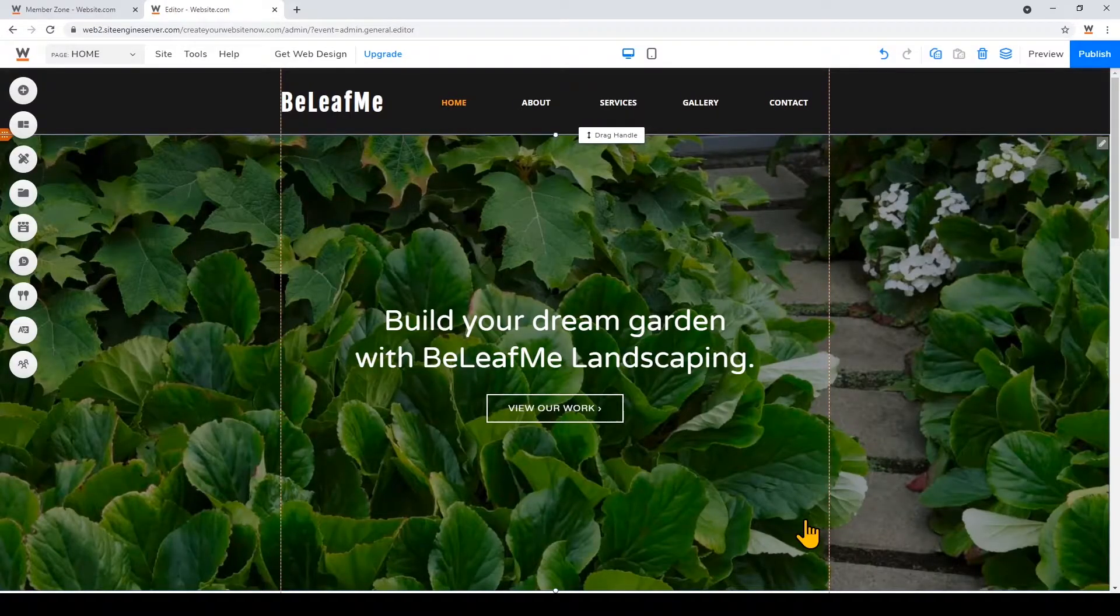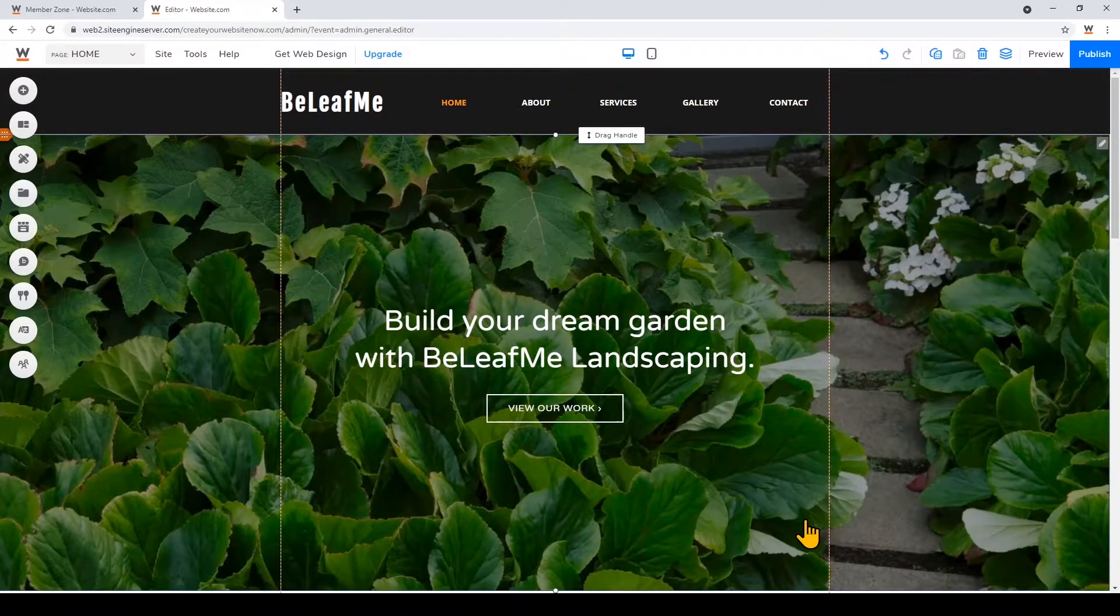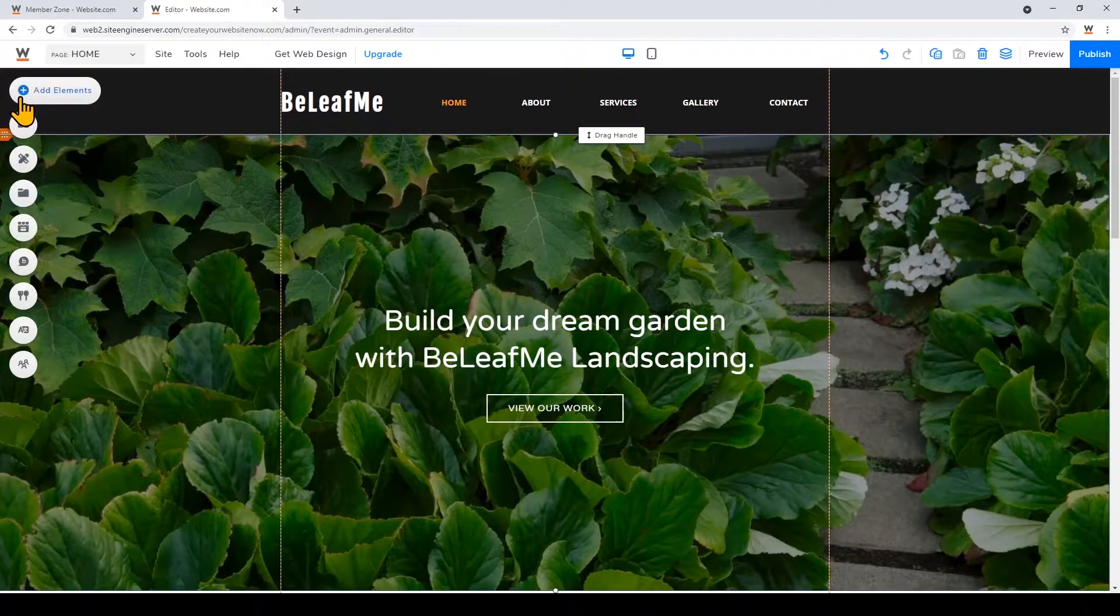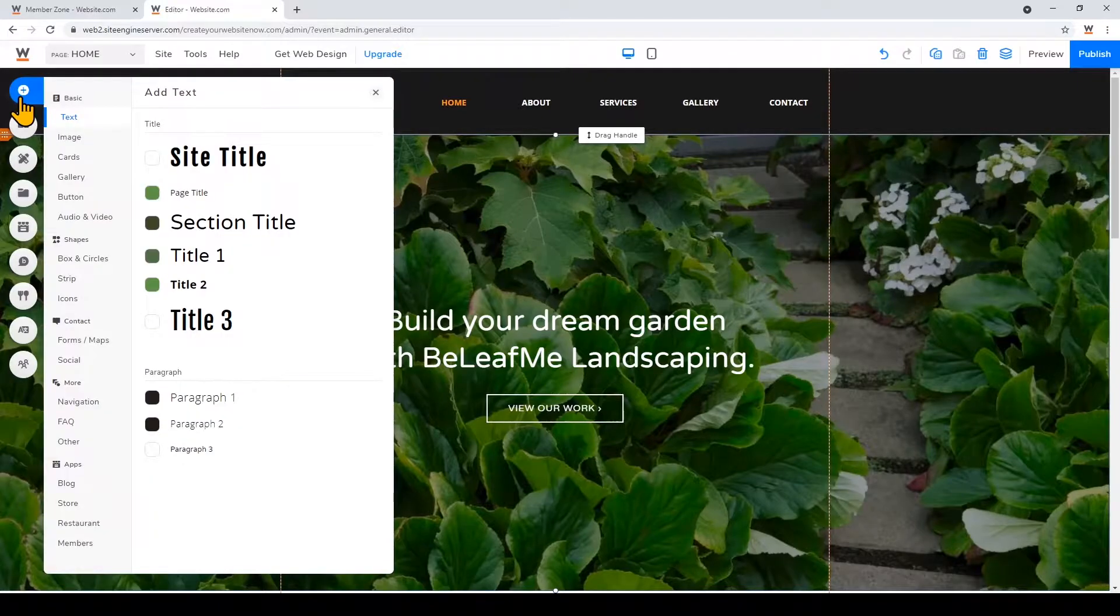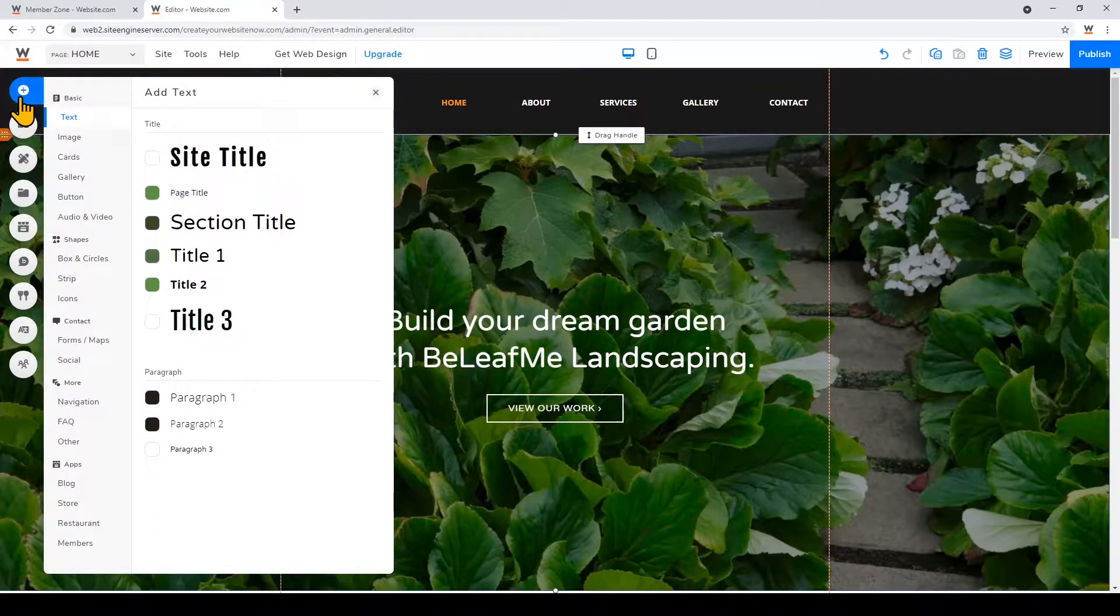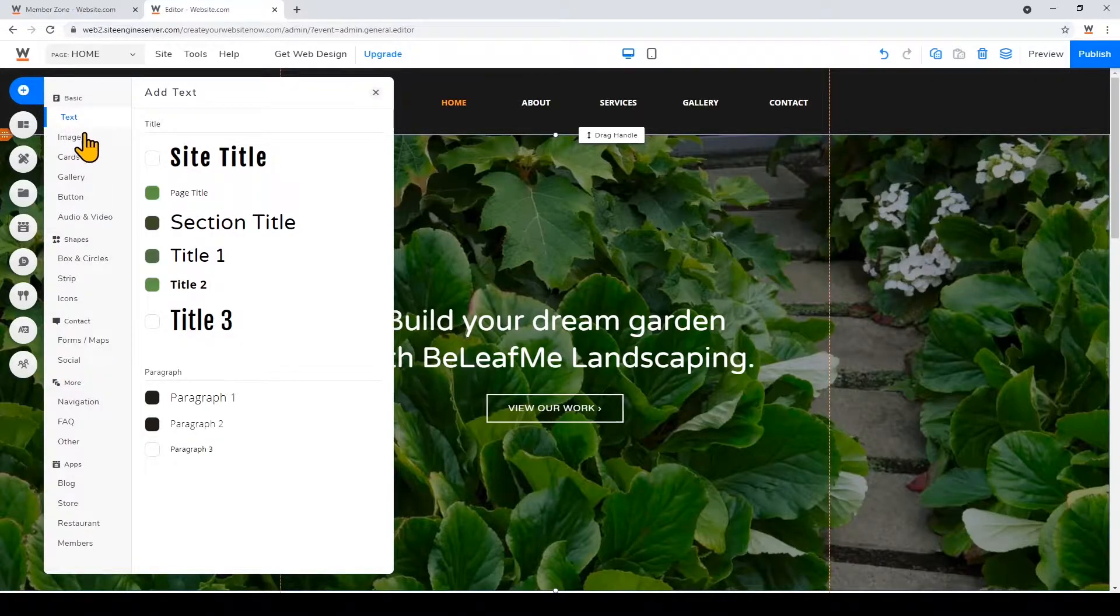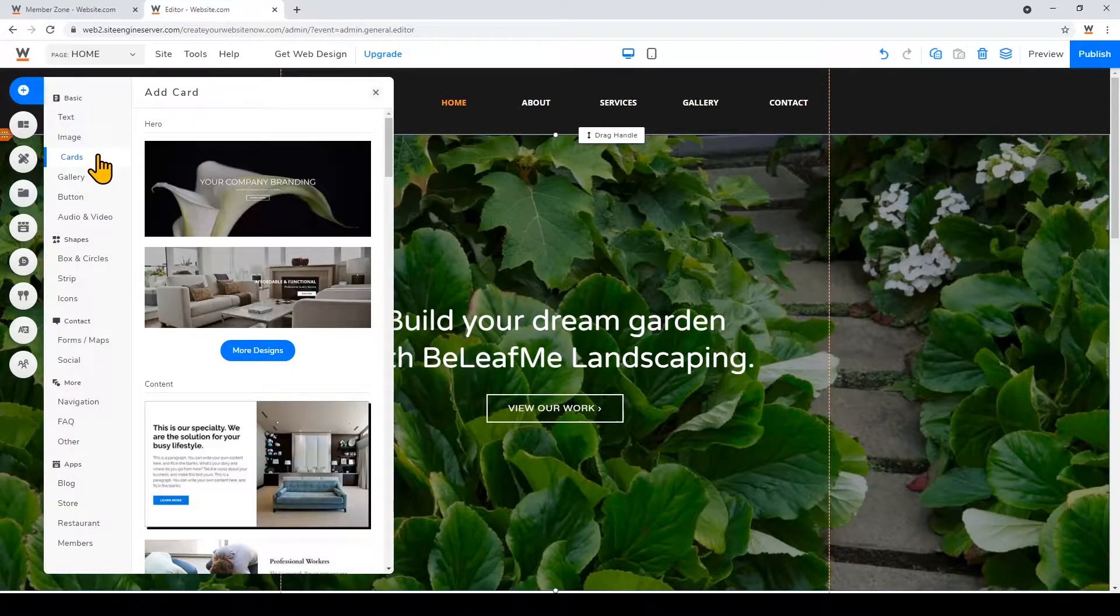Now I want to quickly walk you through how to add elements to your page. We'll go back to the left side and you can click add elements. Now you can see a lot of different elements that you can add, but I'm going to add a testimonial card. So I'll click on cards.